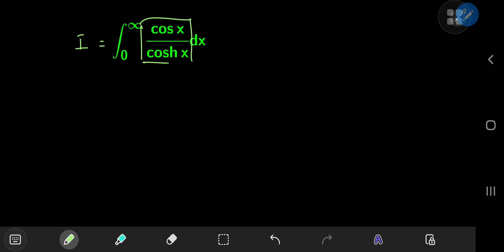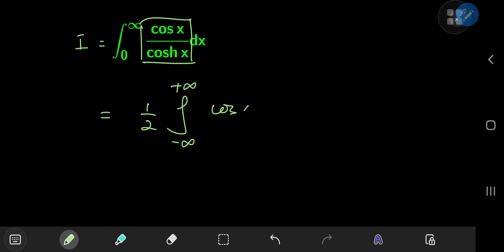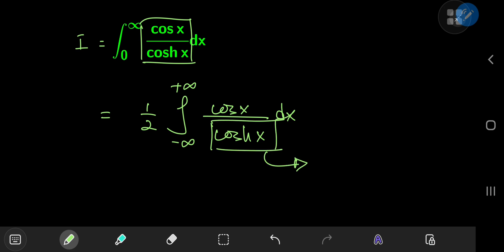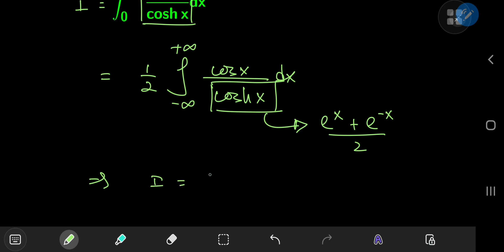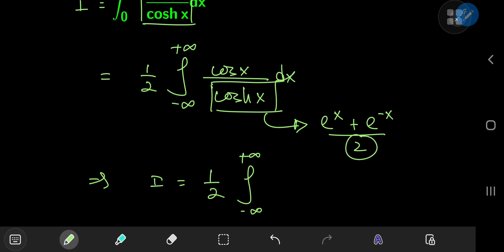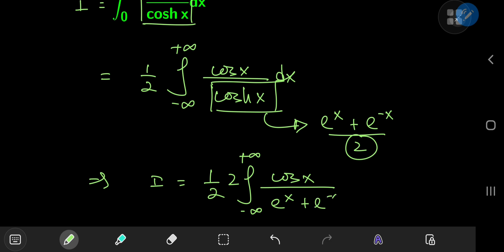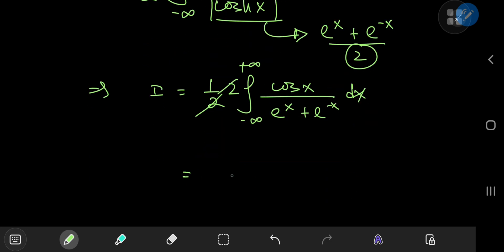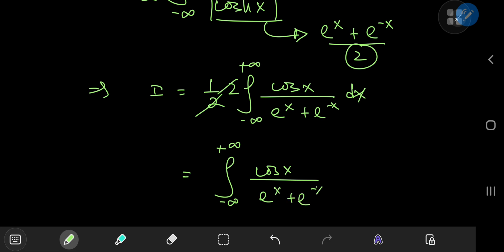Notice that we are integrating an even function of x, so we can define i as one half the integral from negative to positive infinity of cosine x divided by the hyperbolic cosine, or cosh, of x. A nice strategy is to expand the cosh function: cosh x equals e to the x plus e to the negative x, divided by 2. This gives i equals the integral from negative to positive infinity of cosine x divided by e to the x plus e to the negative x dx, after the 2's cancel.